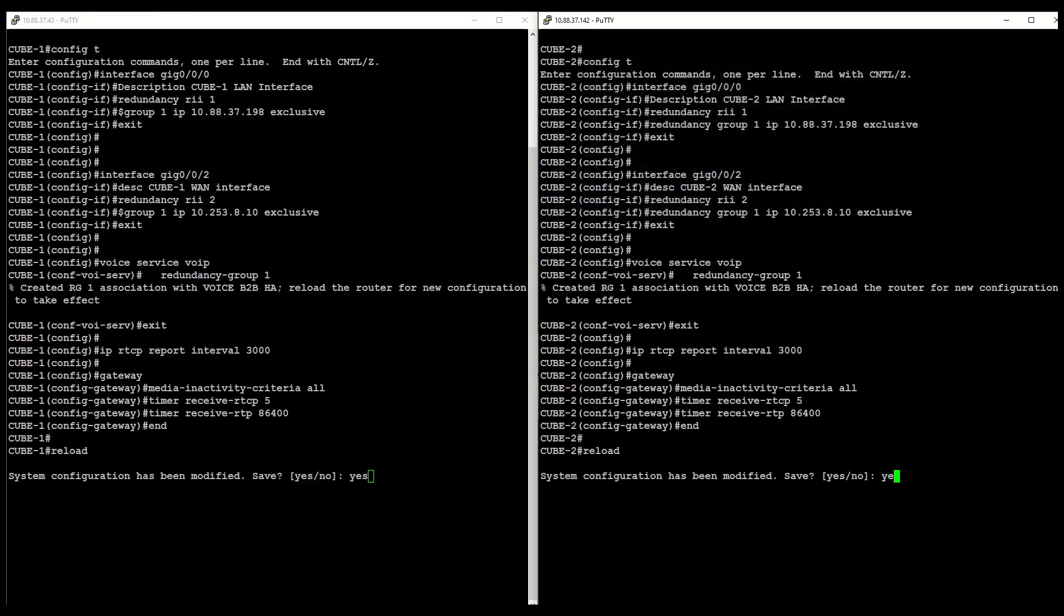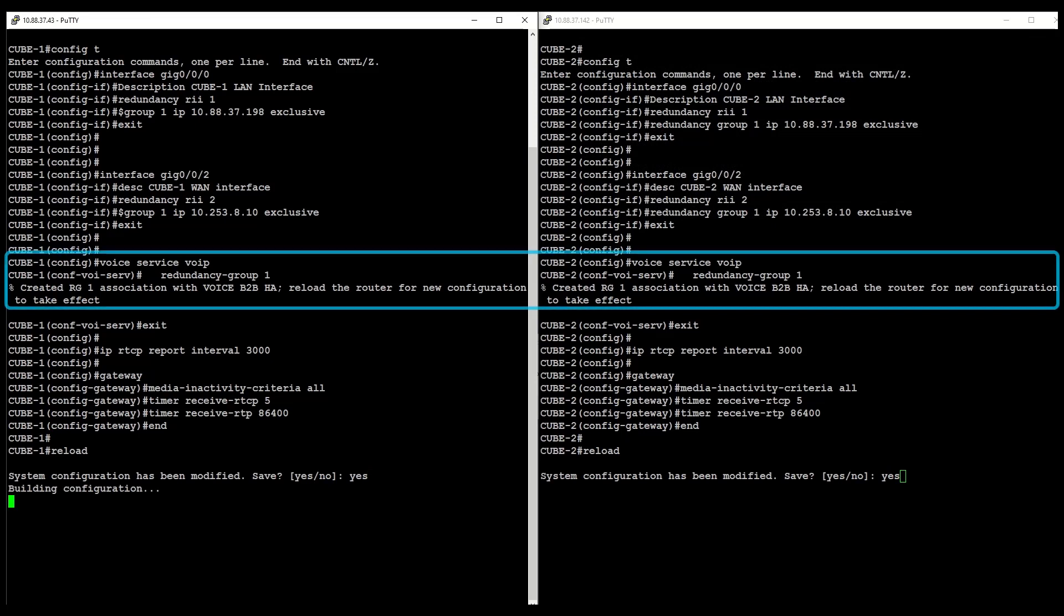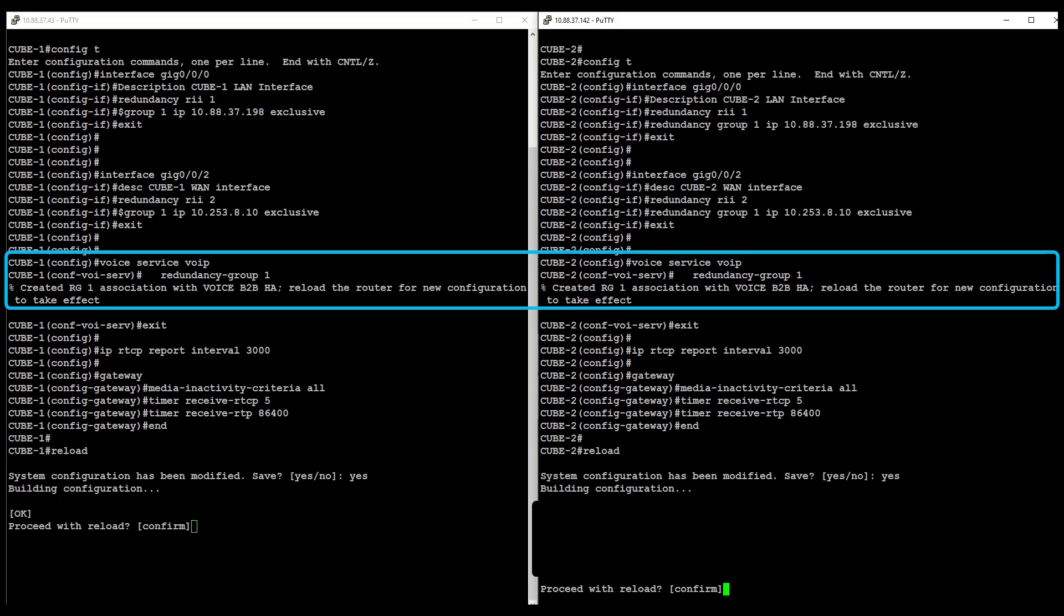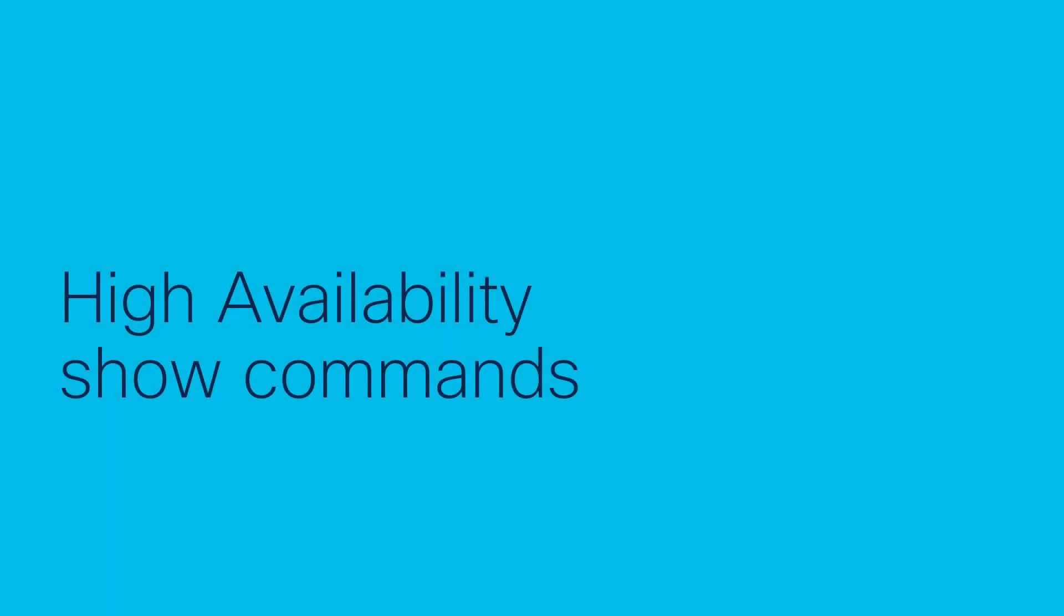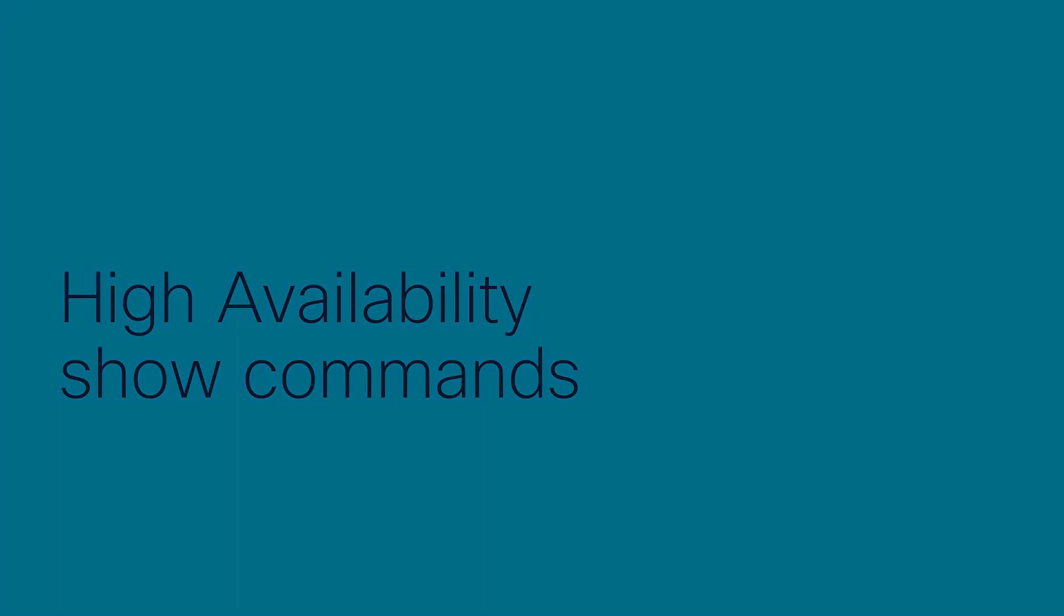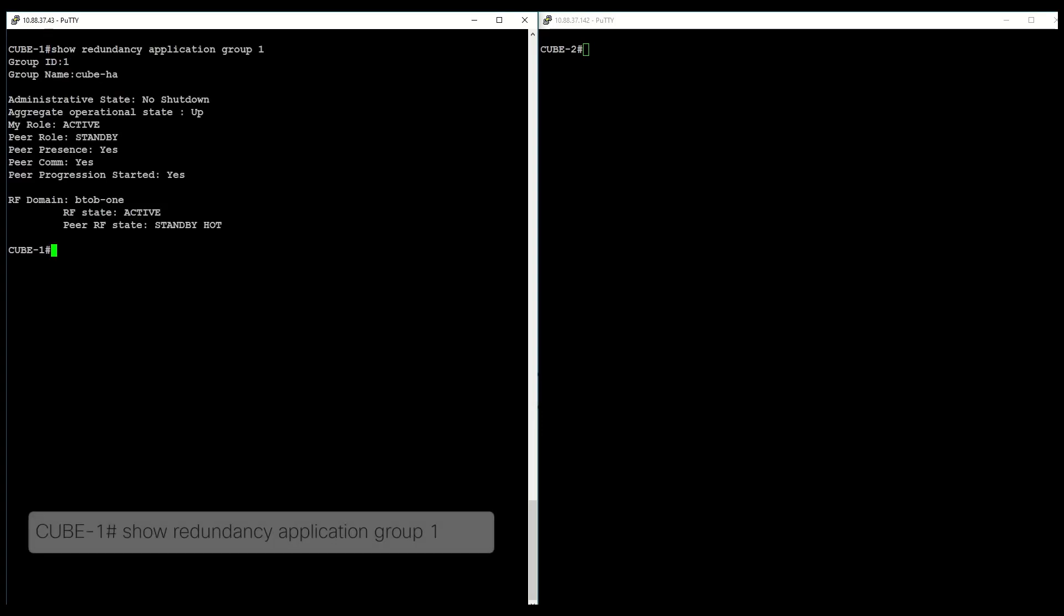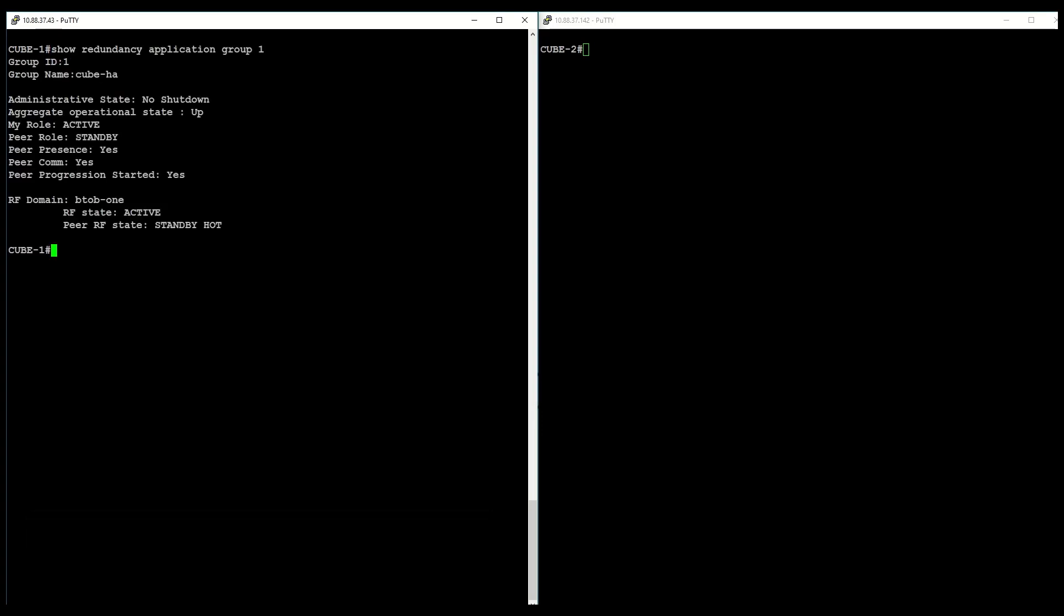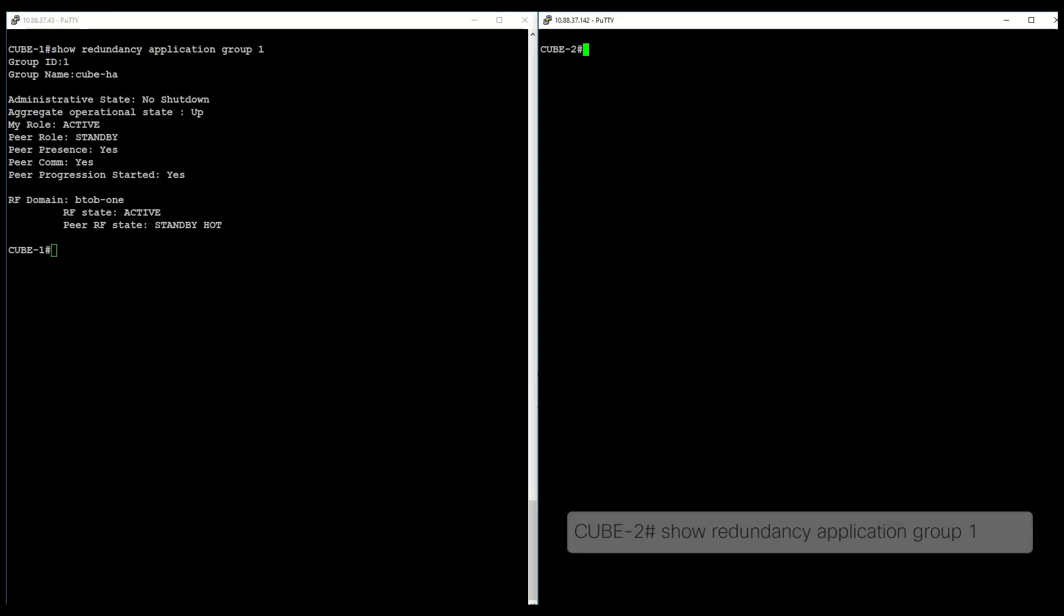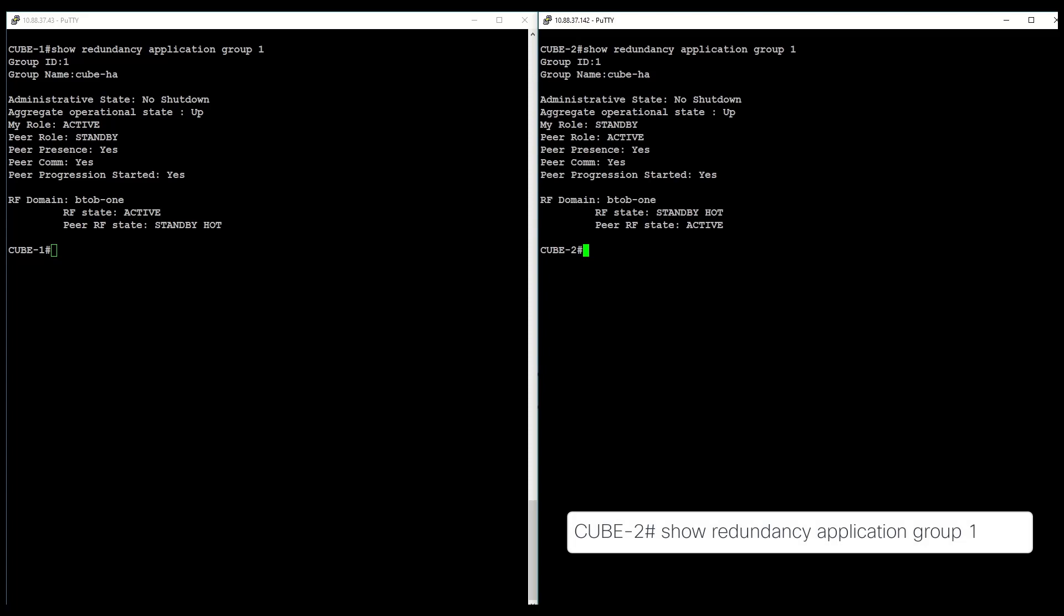Finally, you can proceed to reload the router as prompted a moment ago. After the routers come up, you can use the show redundancy application group 1 command to show the details of redundancy application groups.